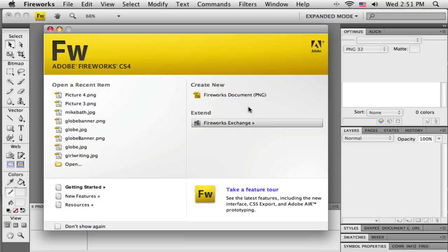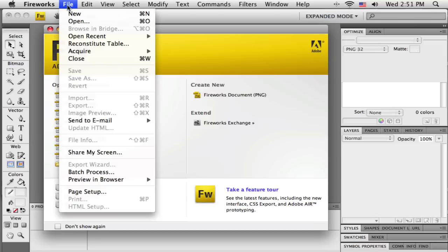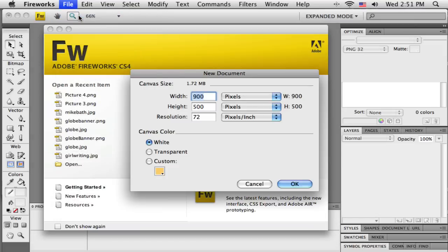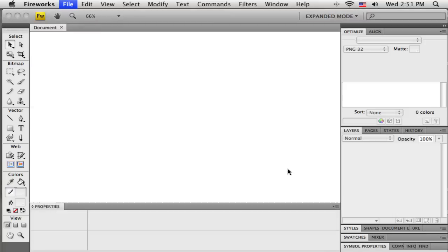Let's start off in Fireworks by creating a new document. If you have the Welcome screen open, you can just click Fireworks Document there, or always go up to File and New. Click OK.